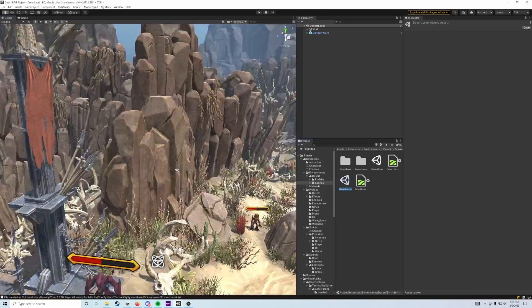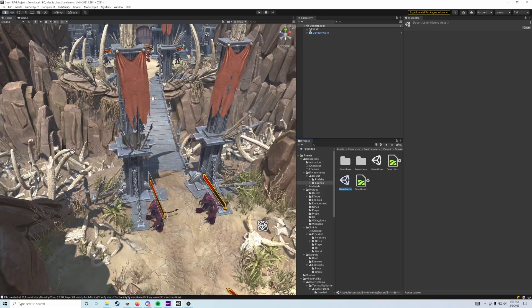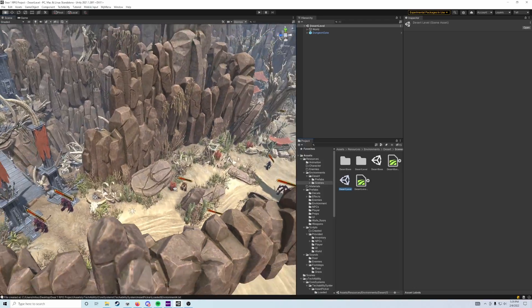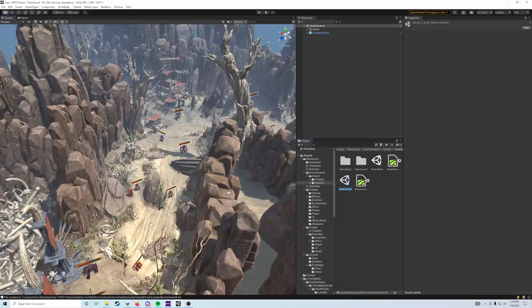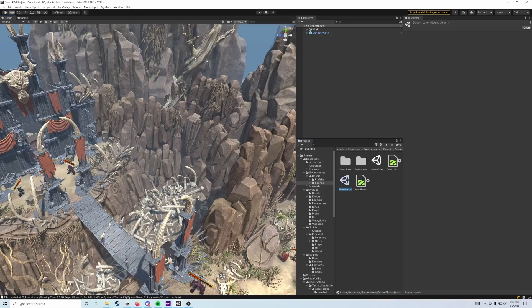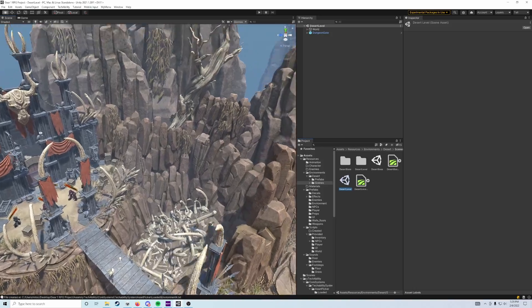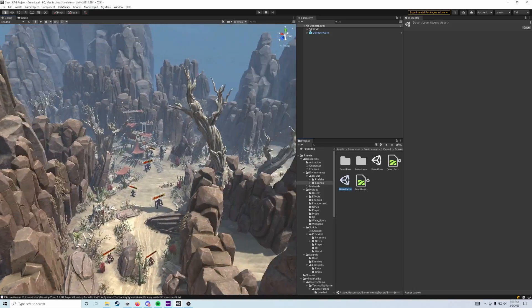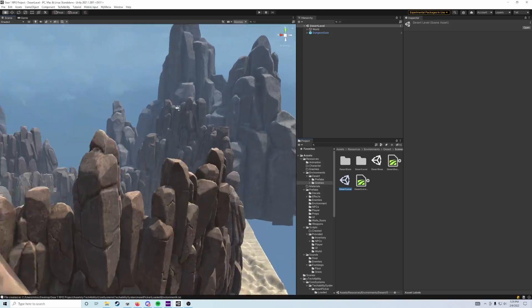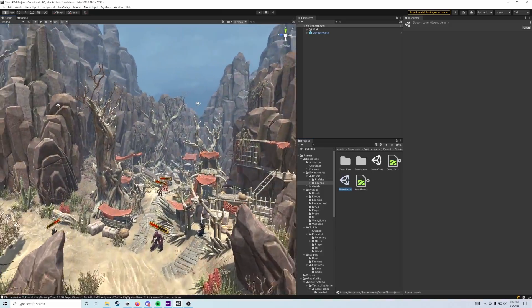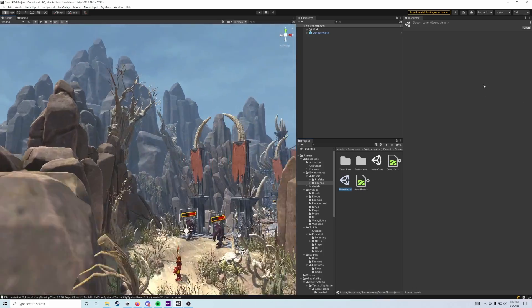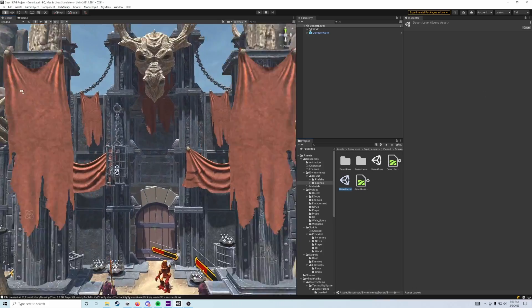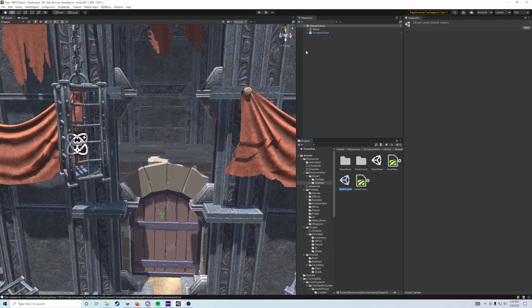We're going to do the same thing here in the desert level, but we want to make sure we put our player far away from our dungeon gate. You can fly around the map with right-click and WASD to find this little gate here.